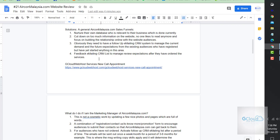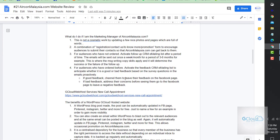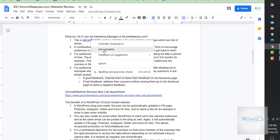Obviously they need to have a follow-up email CRM system to manage the current demand and future expectations from existing audiences who have registered and have yet started any of their services. They also have to work out the feedback CRM system to manage expectations after they have serviced their clients.